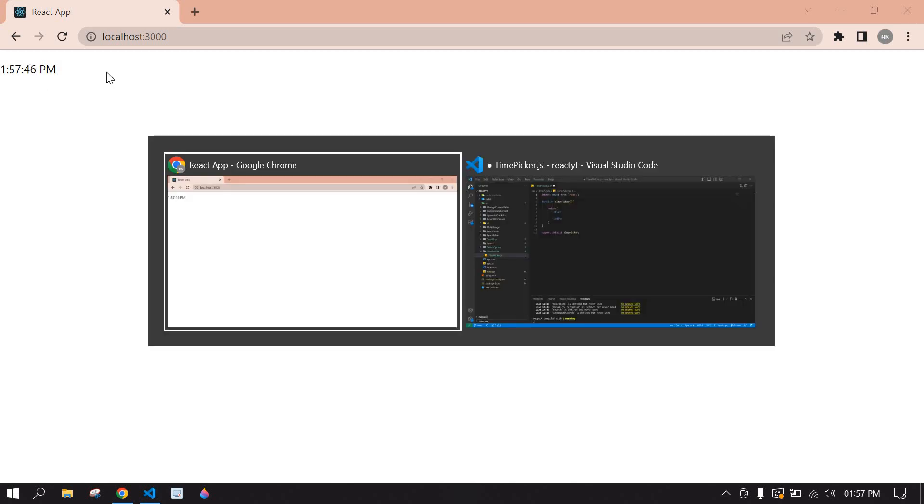Hello everyone, in this video I will show you how to display current time like this in React.js. Let's start.